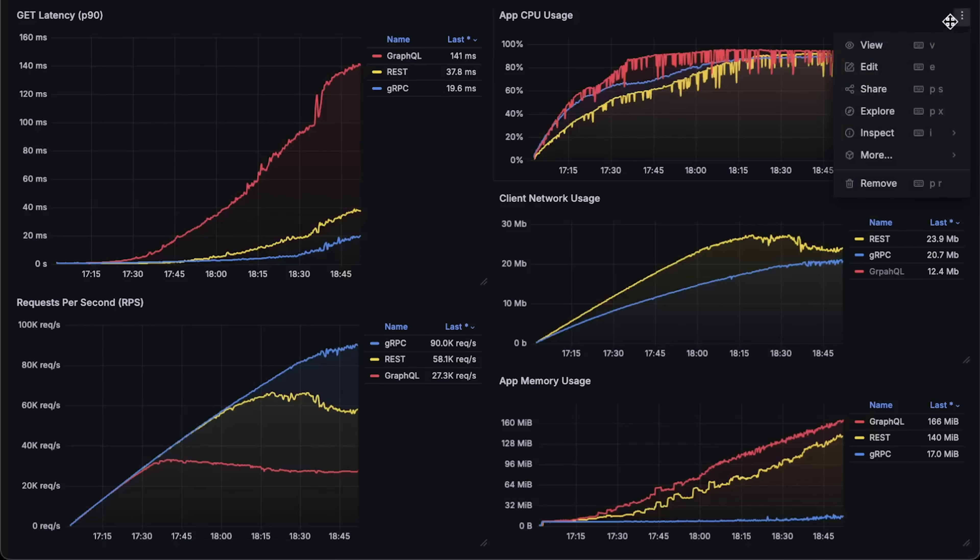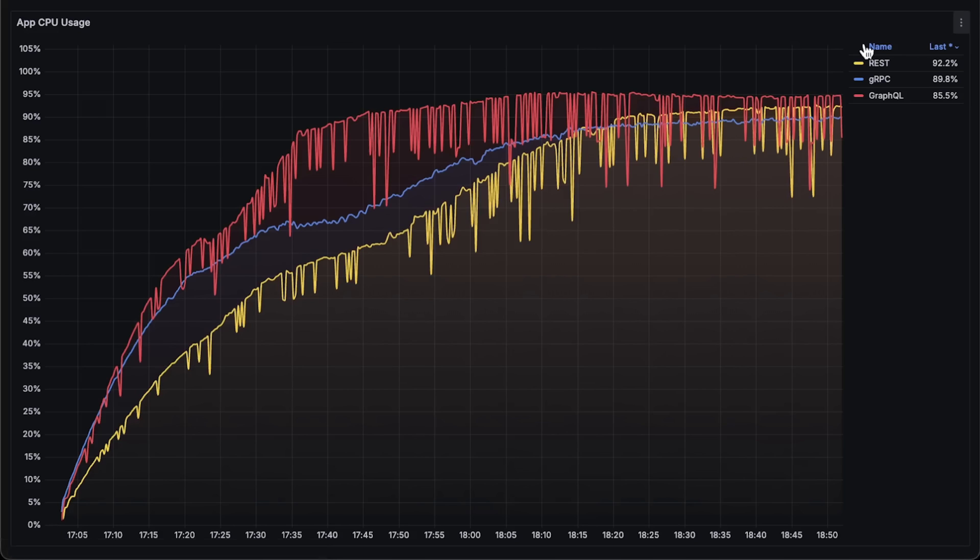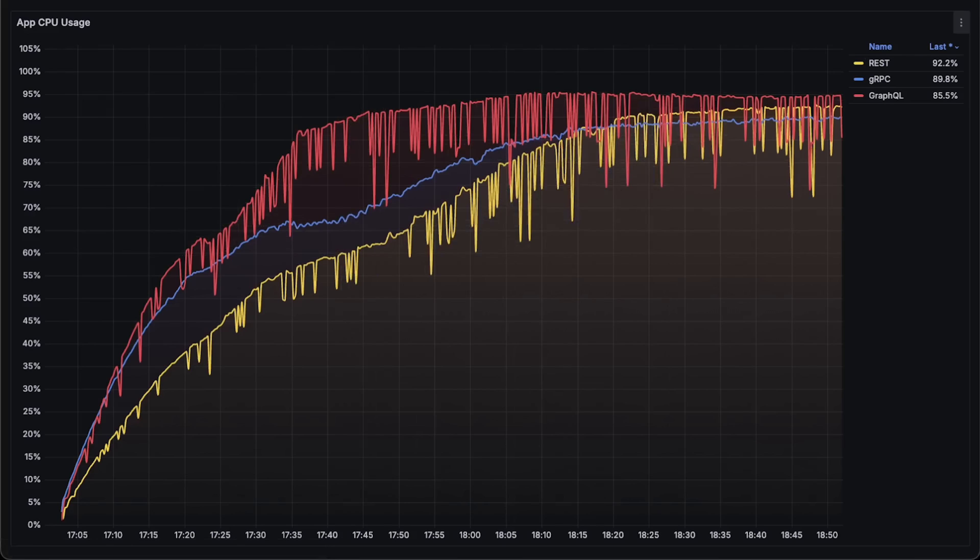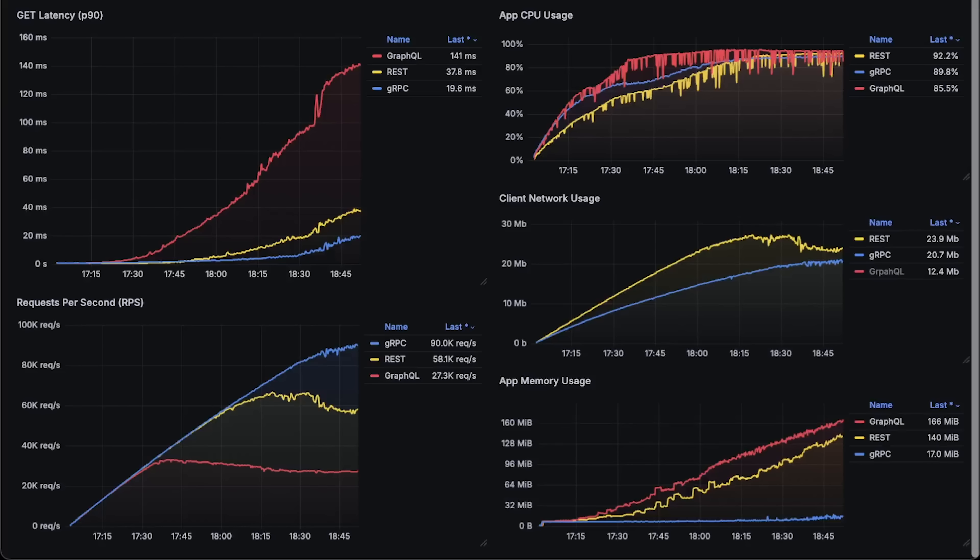Next, we have CPU usage. You can see that by the end, gRPC and REST converge.